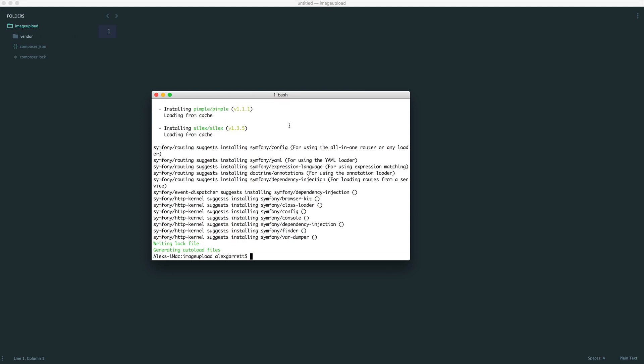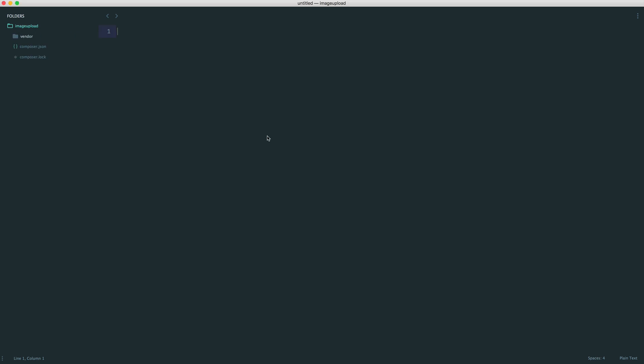So now that this is done, we have our vendor folder with our dependencies in and we have our composer.json file.